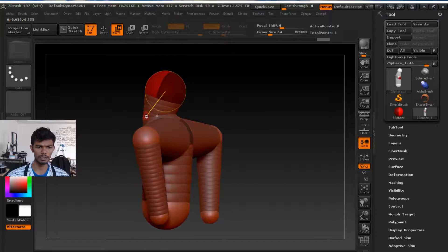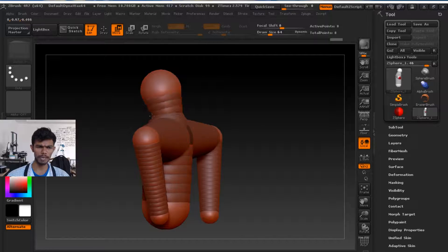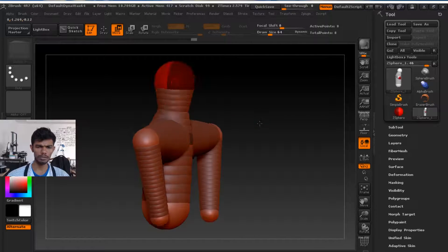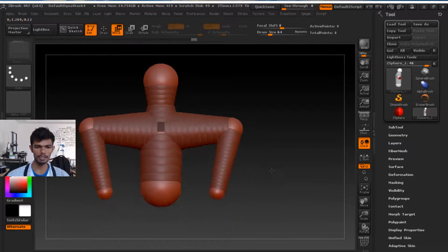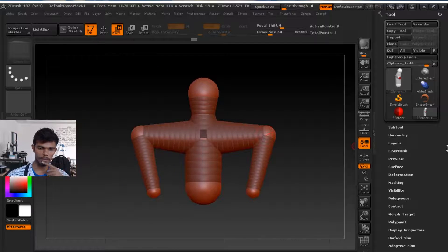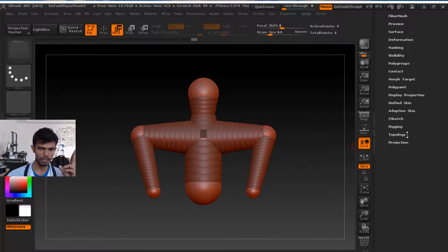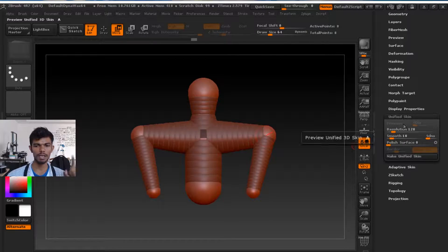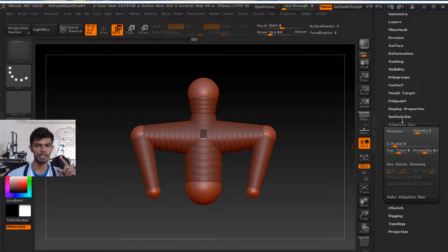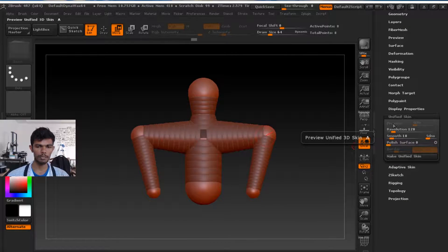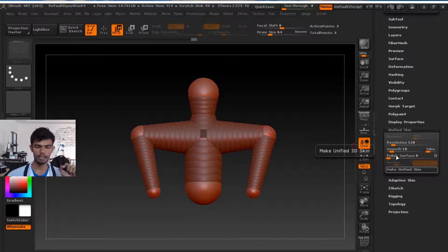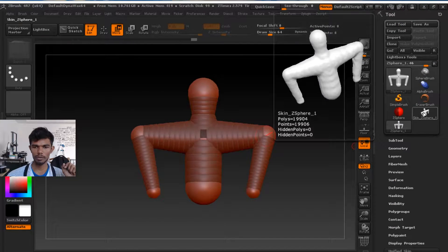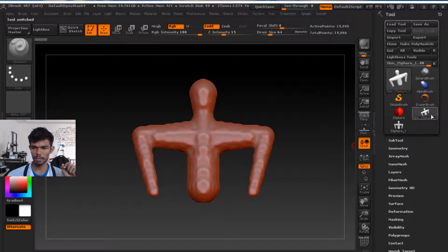C-Spares. If you need to practice this, it will be correct. Another thing — if you use this, there are two options: unified skin and adaptive skin. These are the two methods. Make unified skin. So you can use this.